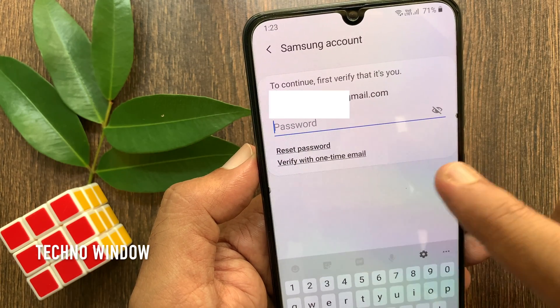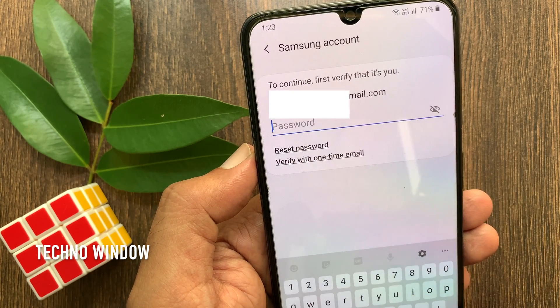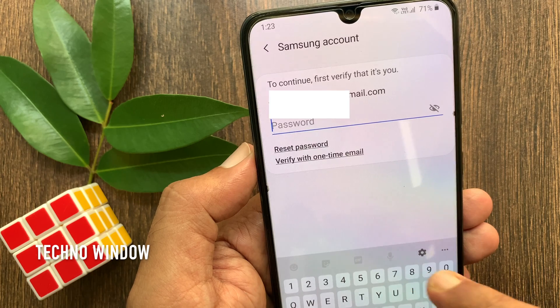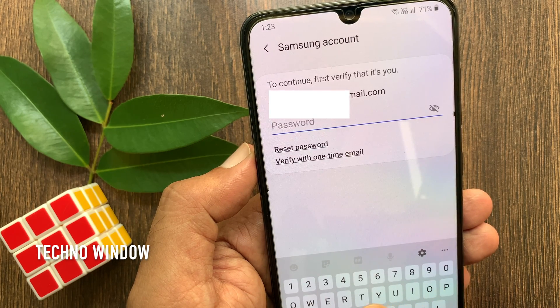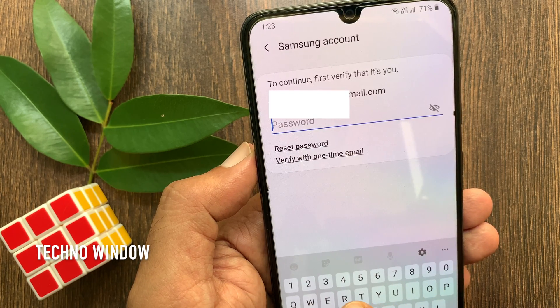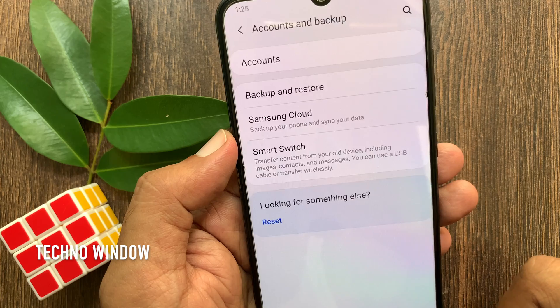You have to enter your Samsung account password to confirm it's you. Enter your Samsung account password and tap Sign Out.